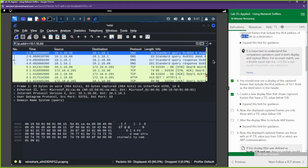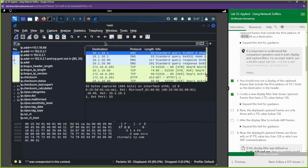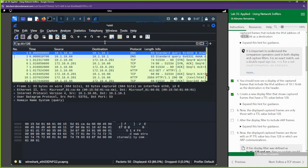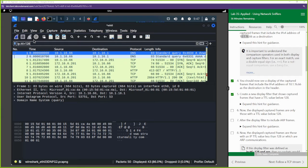Next, create a display filter that shows frames with a TTL value below 128. That's 'ip.ttl < 128'. TTL — time to live — is simply the amount of time or hops a packet can exist within the network before it's discarded by the router. It's essentially the life of a packet.